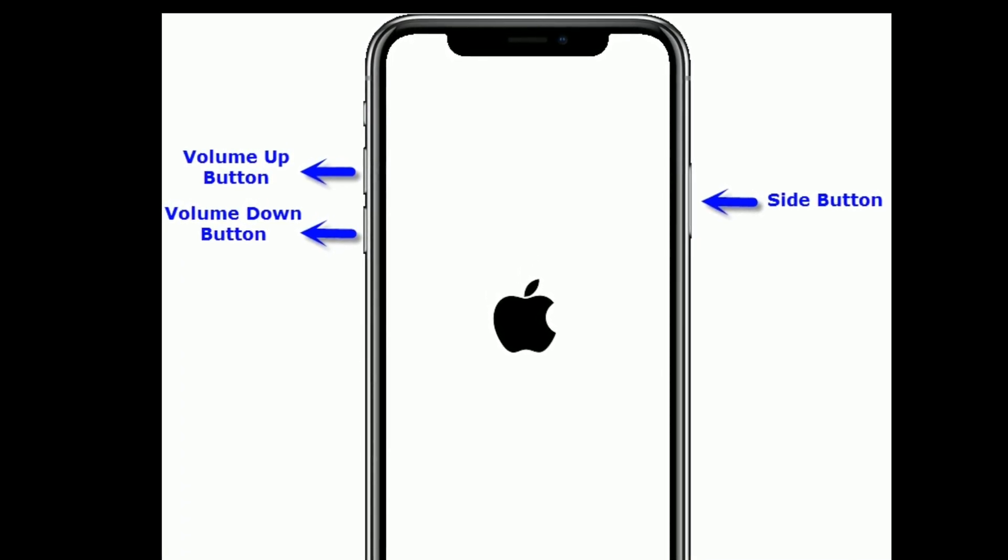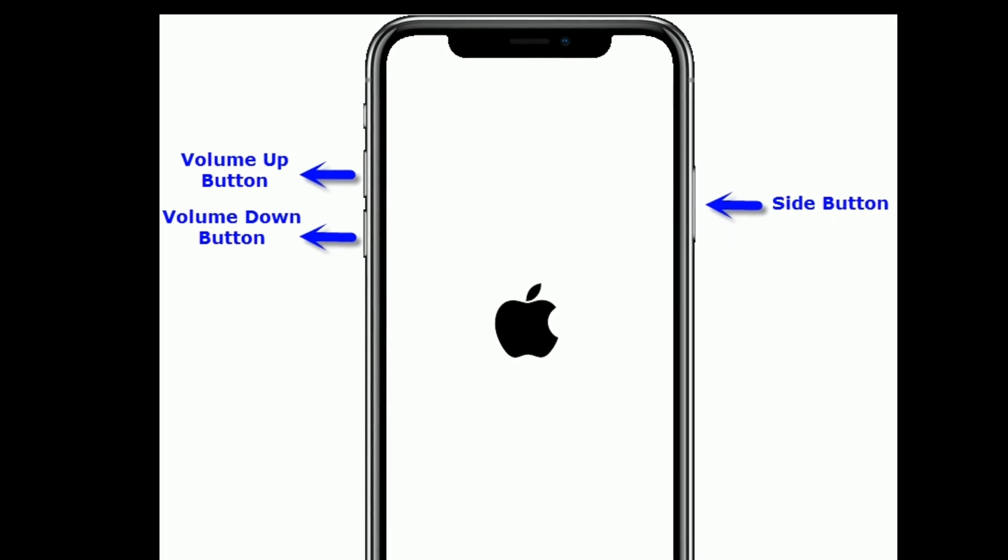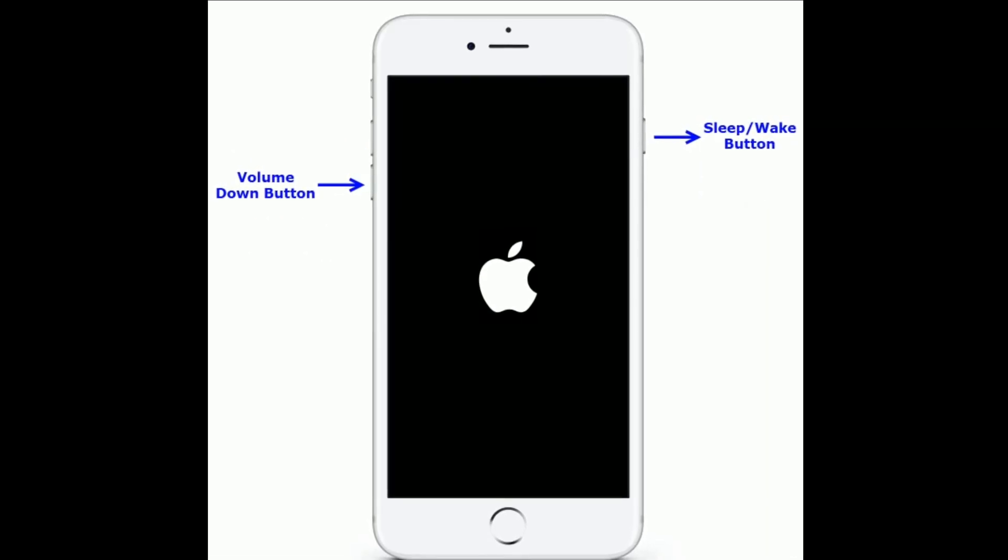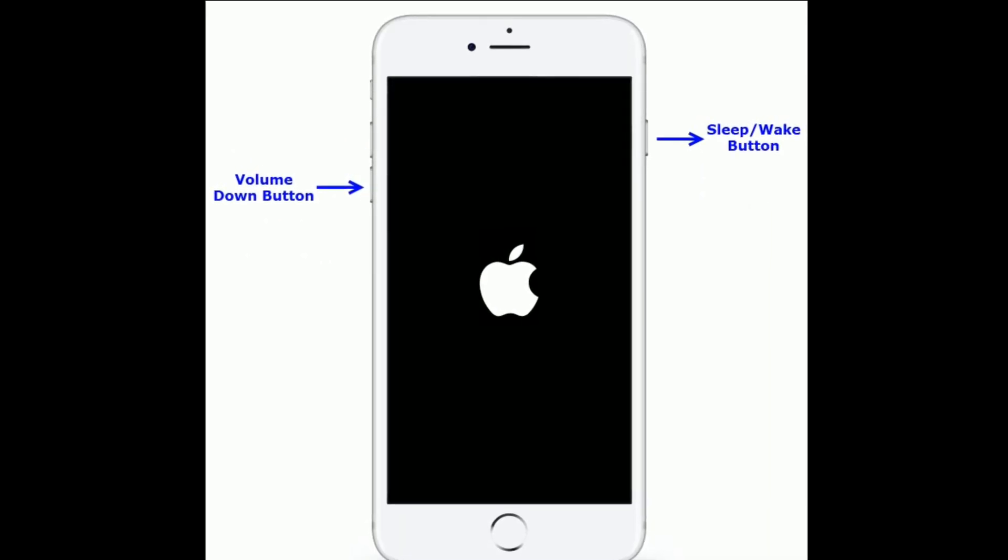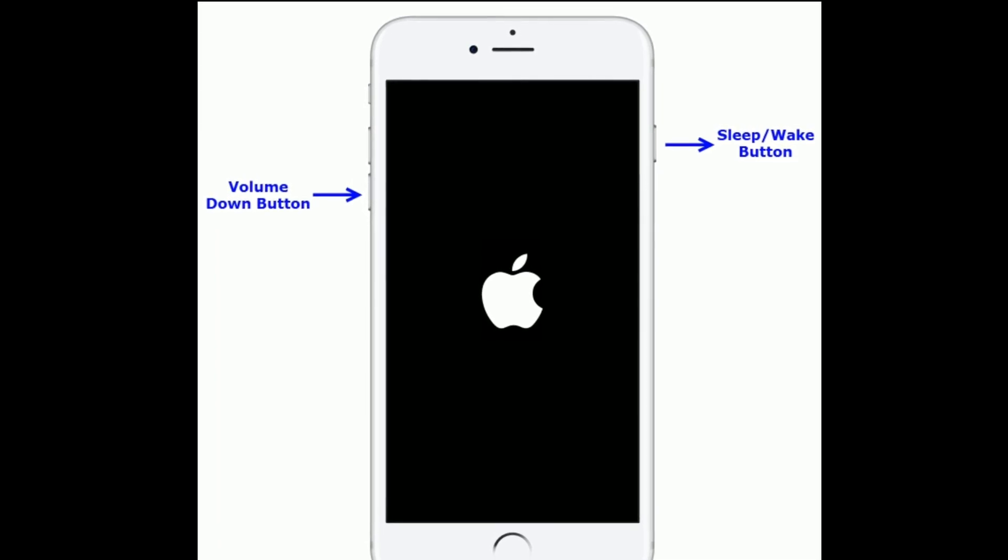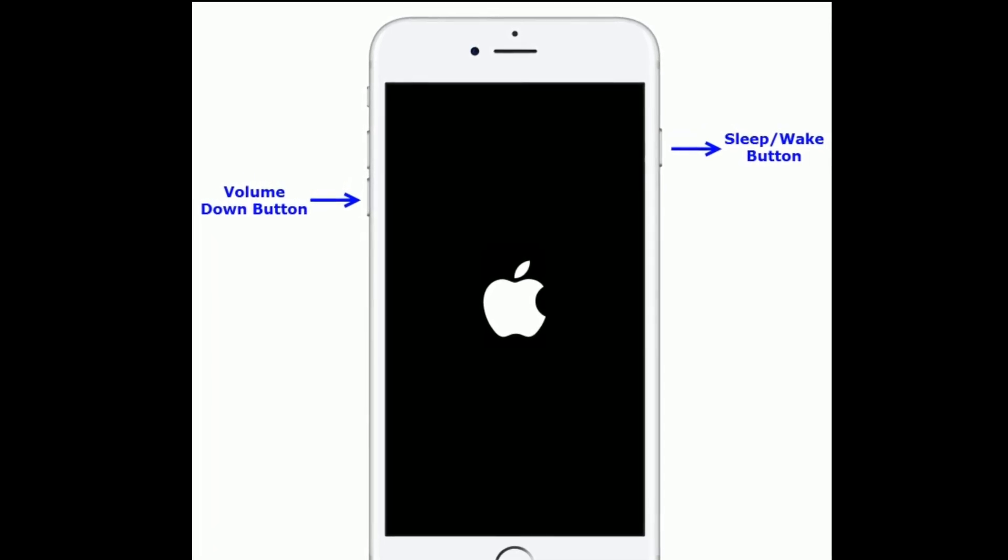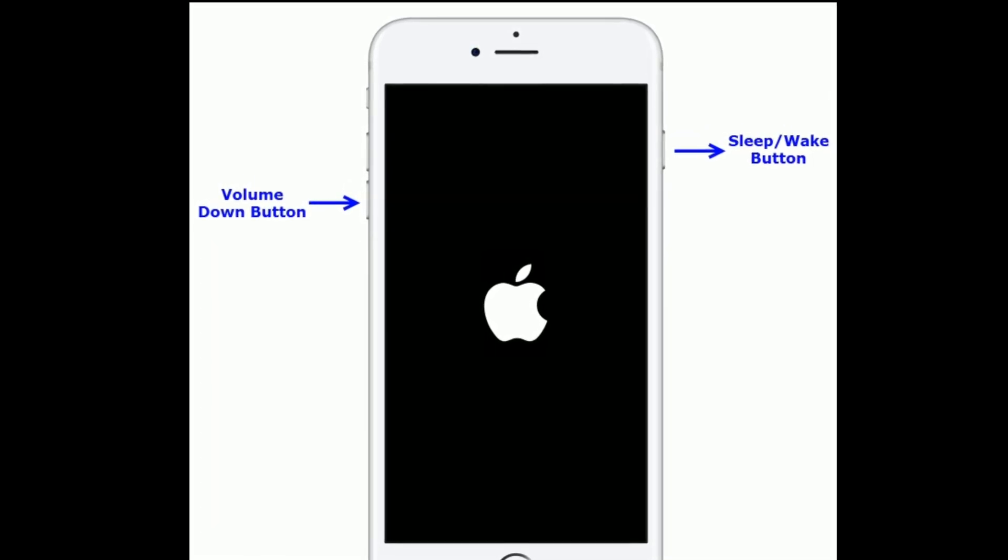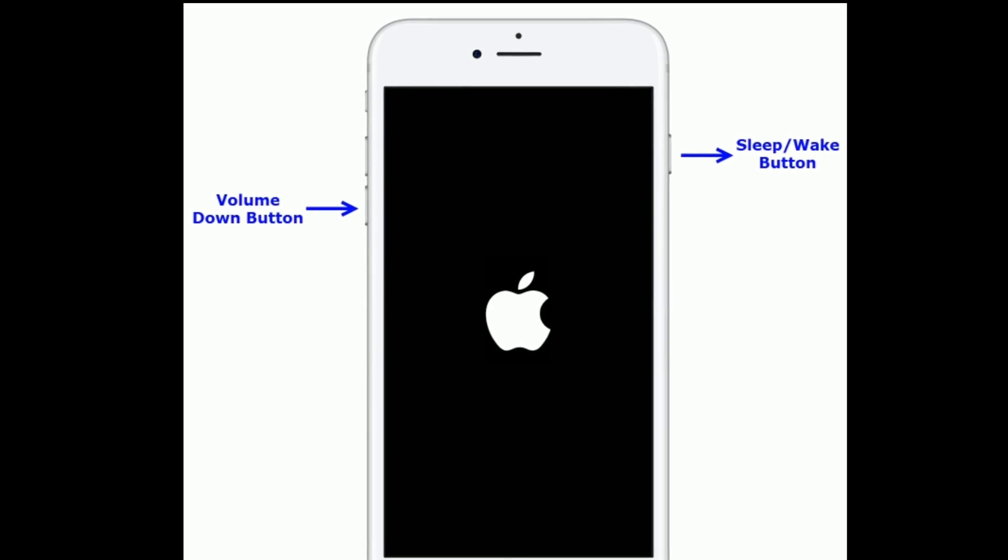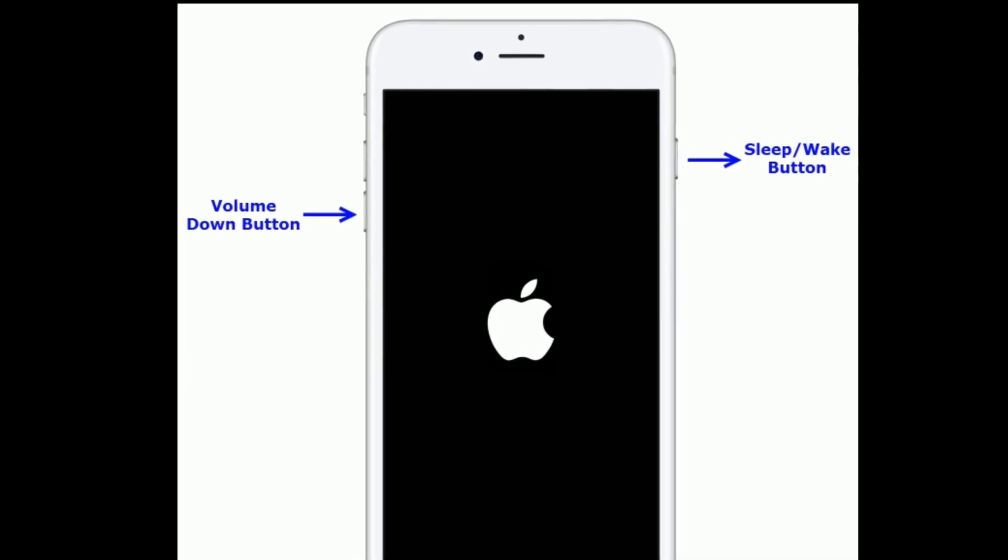If you are using iPhone 7 or 7 Plus, then do the following steps: press and hold the sleep or wake button and volume down button at the same time until you get the Apple logo on your iPhone screen.